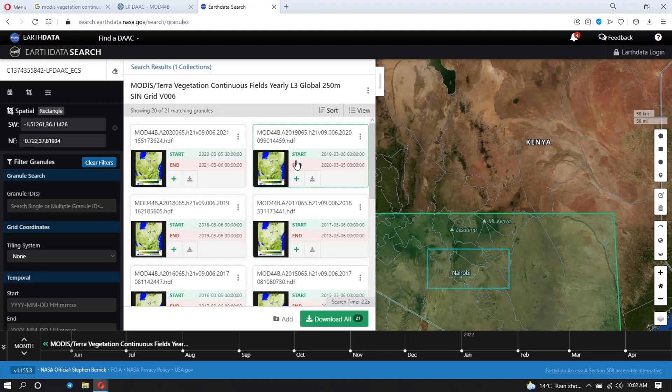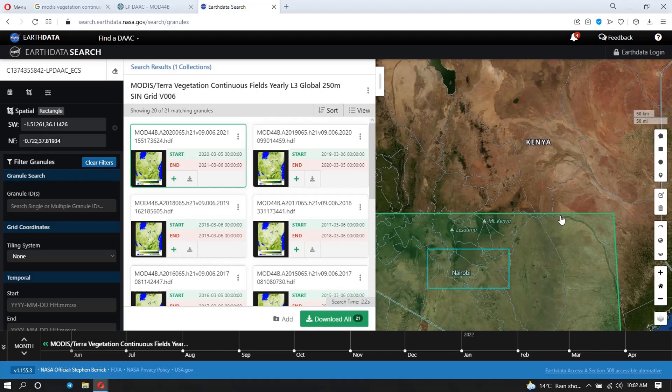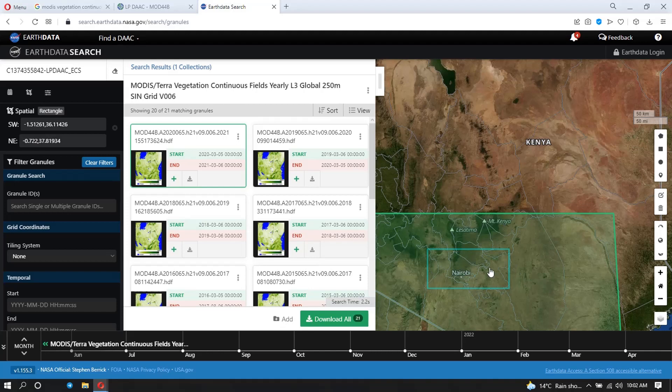So when you see here, this is the outlined area. When I click here inside this bigger rectangle, it's the granule that covers the area where Nairobi is inside it. So what you're going to do is download this granule here. But later, after you have your data, you're going to clip it to your area of interest, so that is Nairobi. So depending on the year of the data that you want, you're going to specify here the start date.